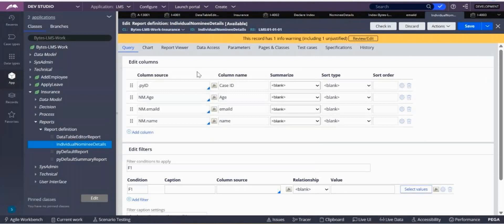This is a real interview question. You have created a declare index rule for a particular pages property, and the data is coming up in your report definition. But you observe that case data is coming only after the declare index creation.